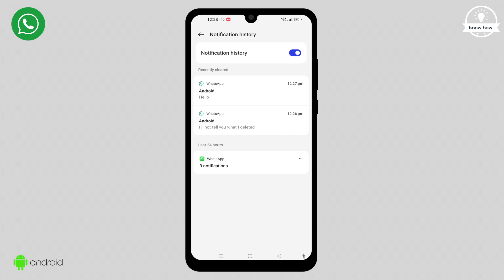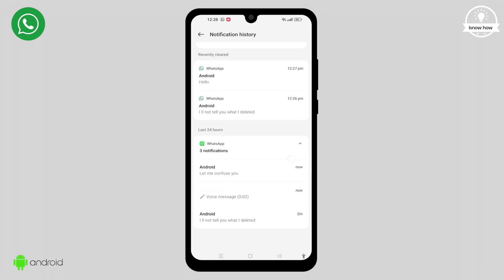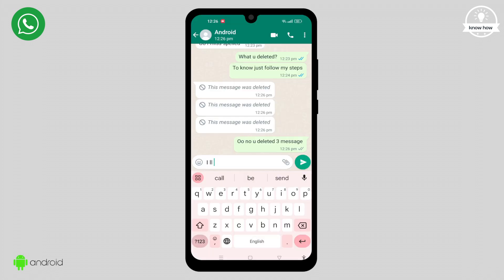Below that, you'll find an option to pin WhatsApp. Click on it. Voila! You can now see all the deleted messages from the Android phone named Android. It's as simple as that.